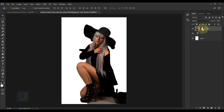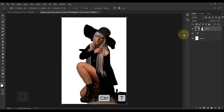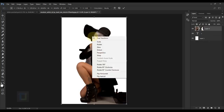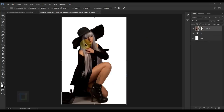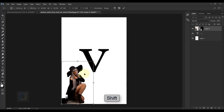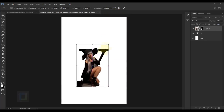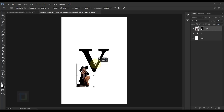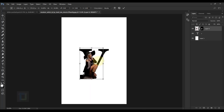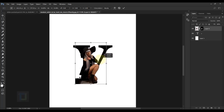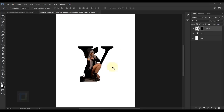Turn on layer 0 and make it active. Press Ctrl+T, right-click and select Flip Horizontal so the model faces the right way. Hold Shift and make her smaller, then position her. Don't worry about the size — keep experimenting — then confirm it.